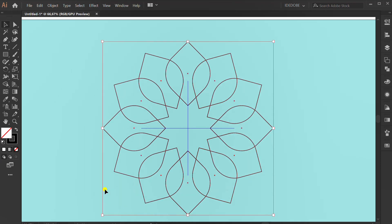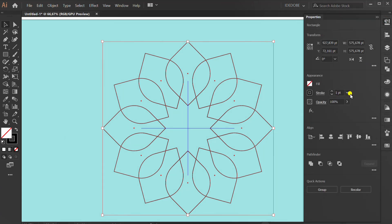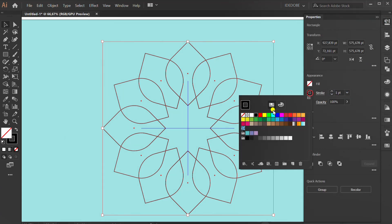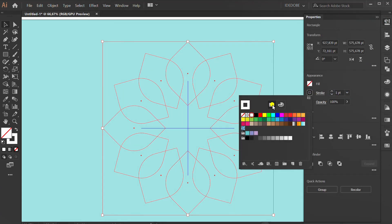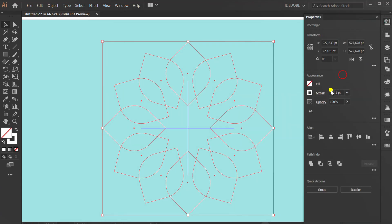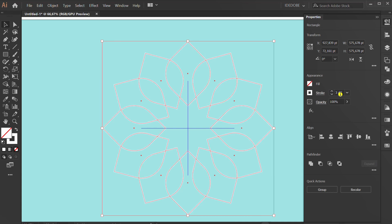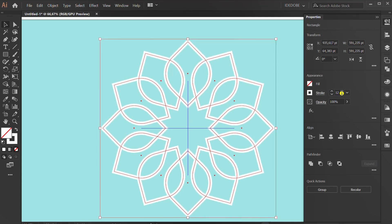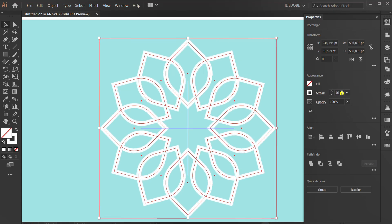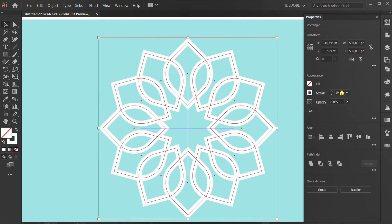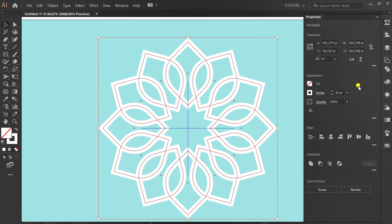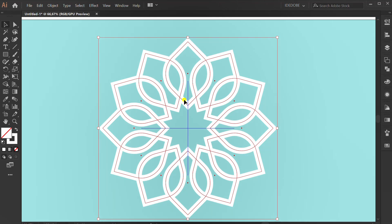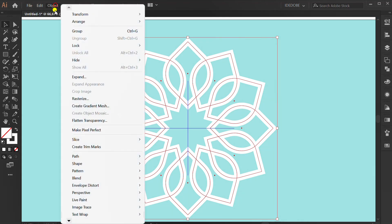Change to white color and stroke thickness. Go to object and expand.